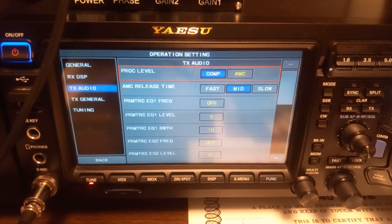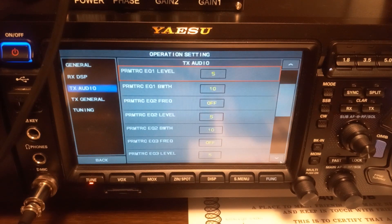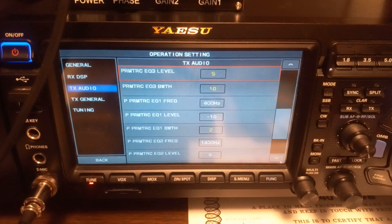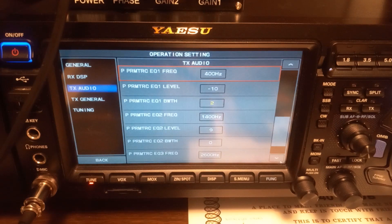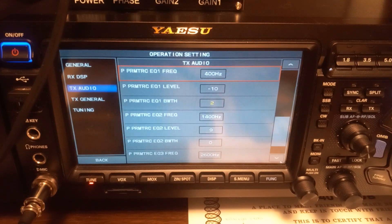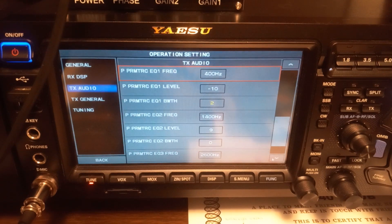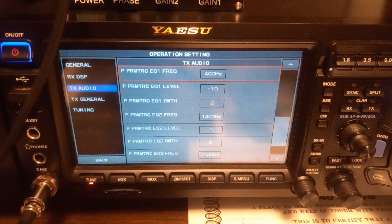Go all the way down to where it starts going with the P. You've got 400 hertz, minus 10, and 2. You've got 1,400 hertz, 9, and 0. And you've got 2,600 hertz. That's the EQ TX sideband EQ settings for transmit audio.